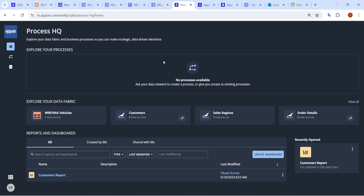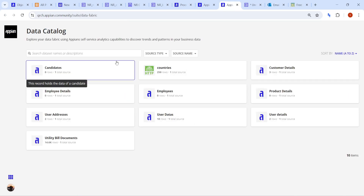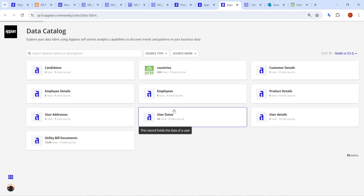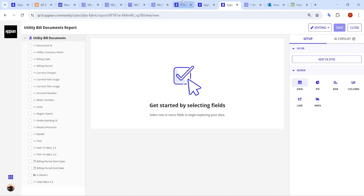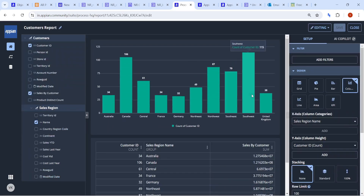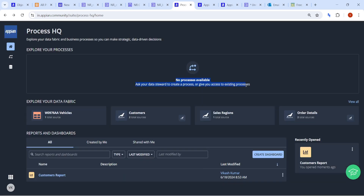In the previous version, the data fabric was a key part — you could see what data was present in your environment and make decisions based on it. But in this version, it's no longer limited to data; processes are also included. You can still create dashboards and charts as before, but now you can also view active processes here. This is the new addition.